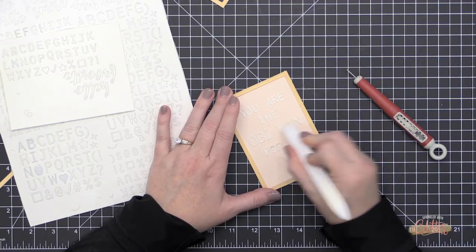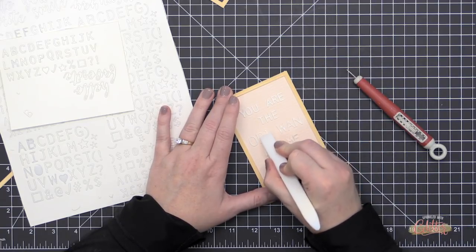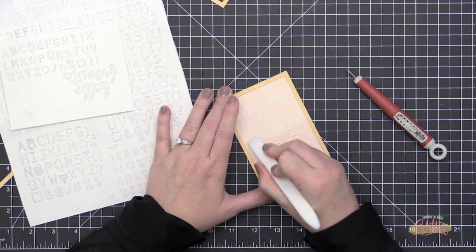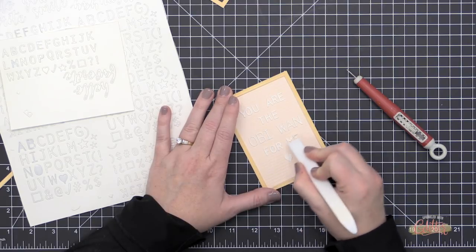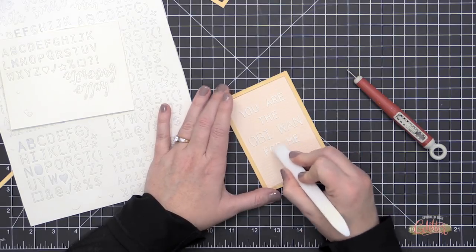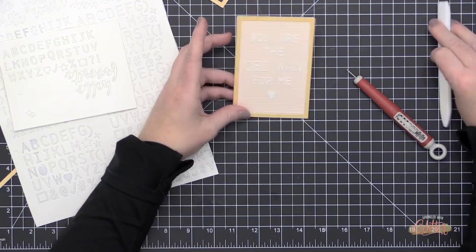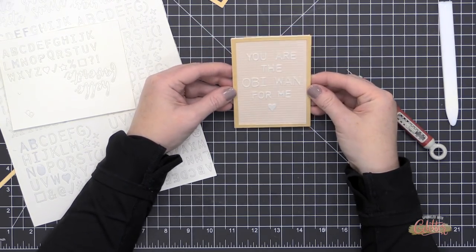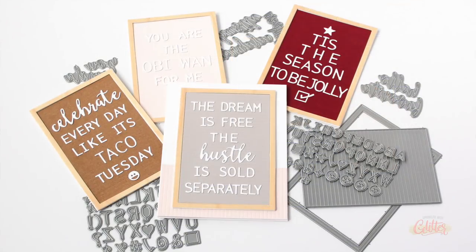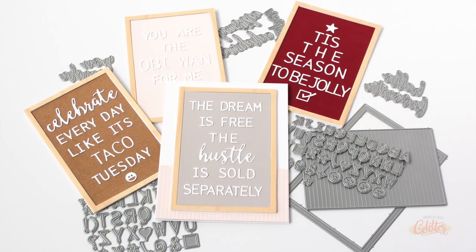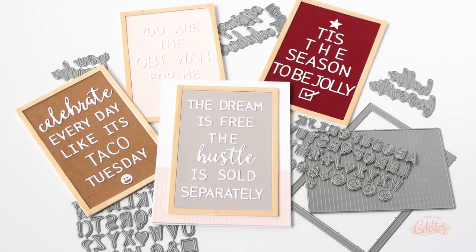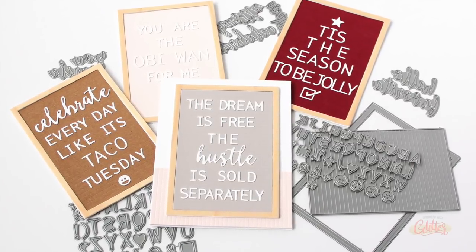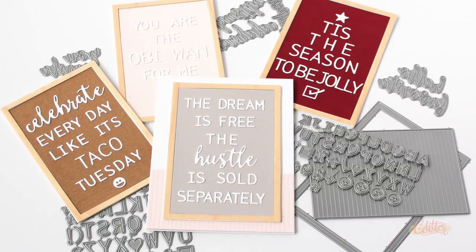On this one, this says 'You are the Obi-Wan for me.' I thought that was a really fun kind of love message for my husband for Valentine's Day. I'm going to put this away for Valentine's Day, and I did use a mix of both the larger and smaller alphabet on this particular one, as well as the little heart emoji too.